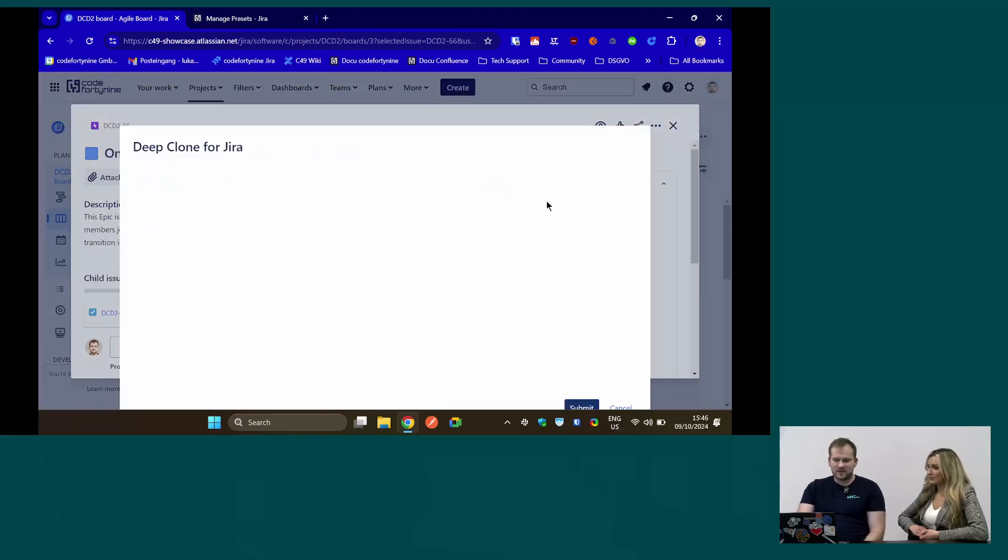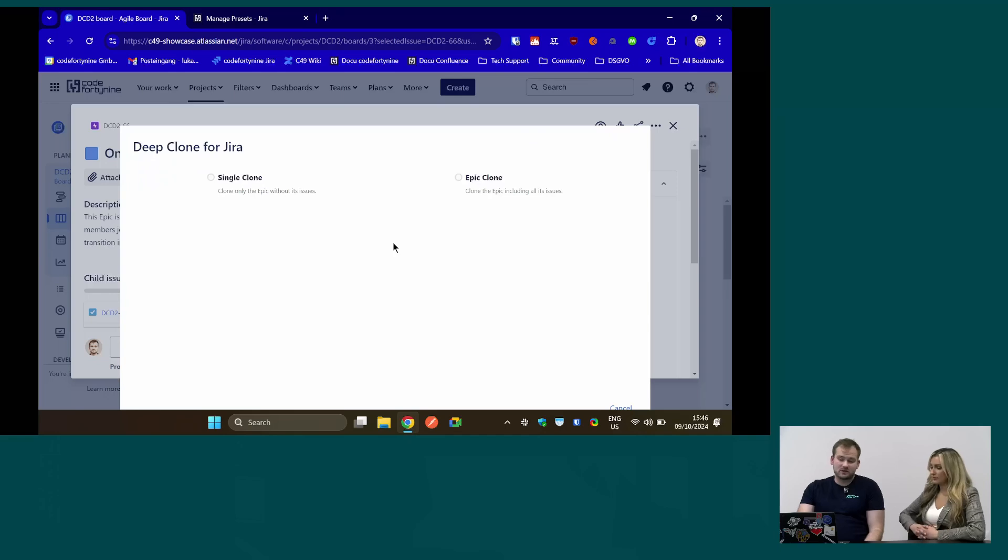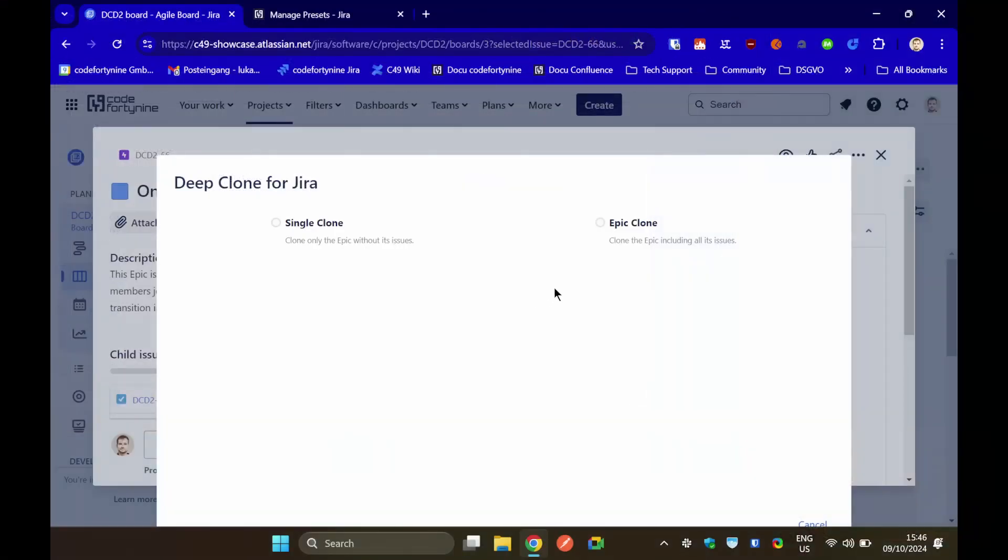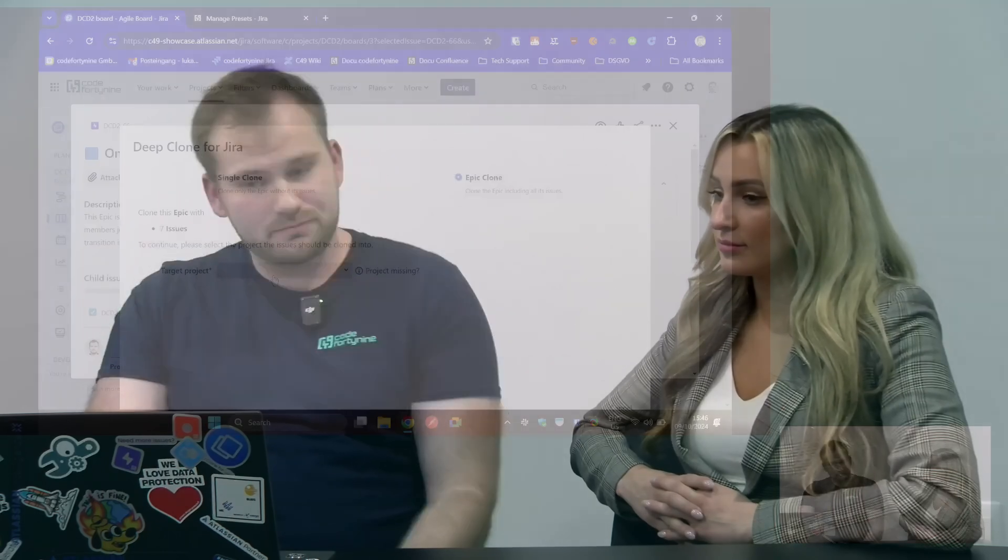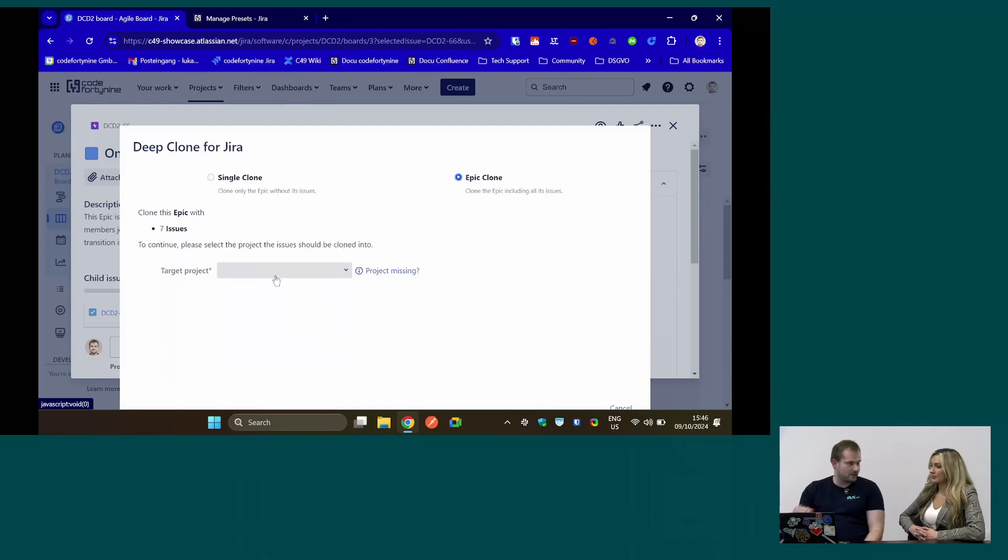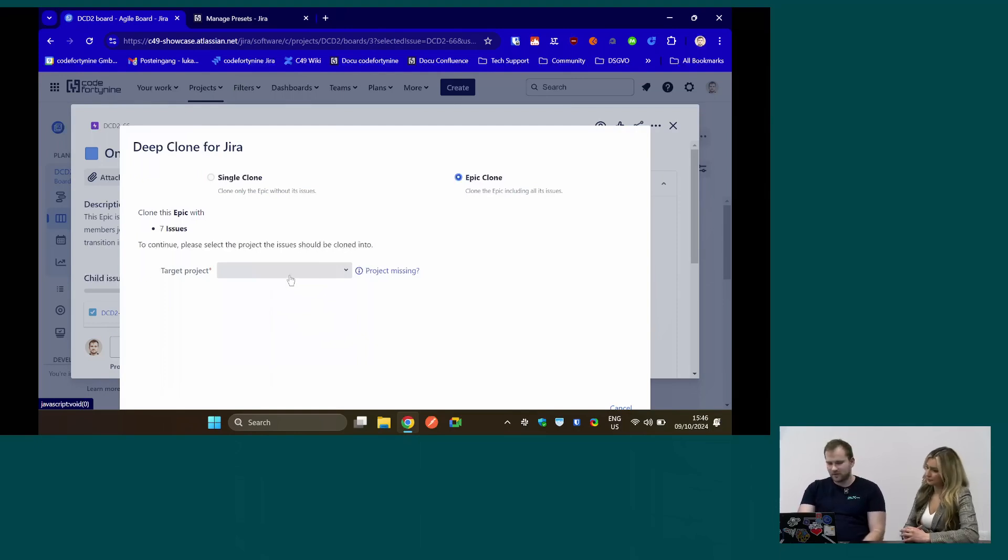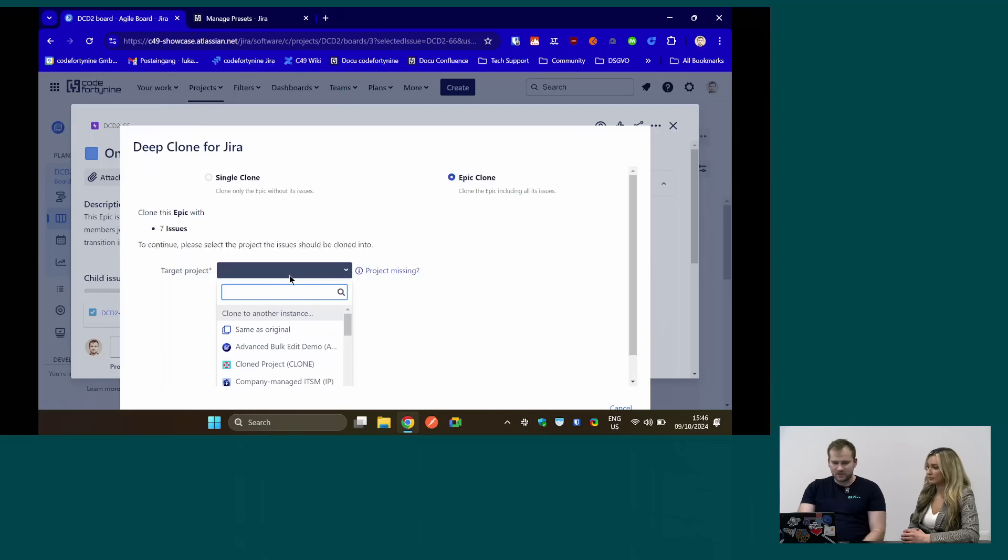There's basically already an interface where you can open DeepClone. If you open a normal issue, you will not have the option, but if you open a higher hierarchy issue, you can choose either a single clone or an epic clone or a tree clone, how we call it, if it's higher than an epic hierarchy. Single clone would just clone the issue you are currently in. EpicClone would clone the issue you are currently in, including all the issues that are linked to it via parent field nowadays. It's only the parent field since epic link and parent link and all the other fields have been deprecated.